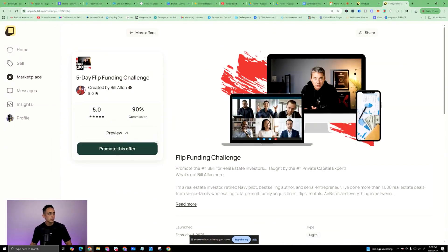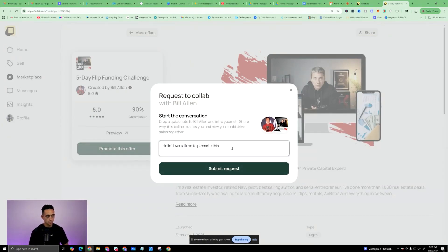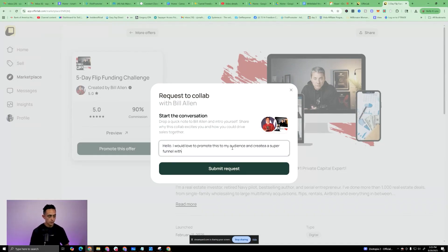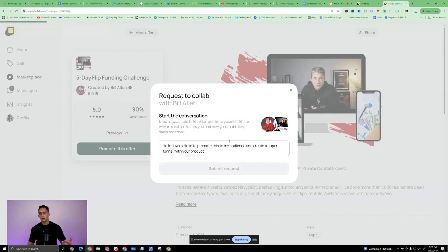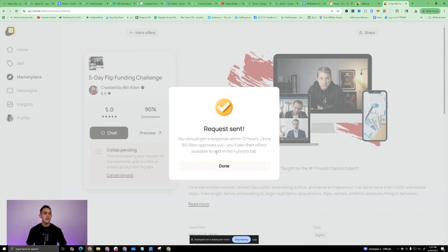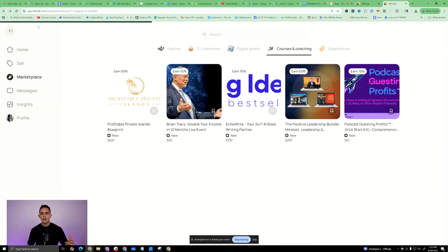So I'm just going to pick another one here. Just as an example, five-day flip funding challenge. You can go 90%. That's pretty dope. So I'm going to go promote this offer. Hello, I would love to promote this to my audience and create a super funnel with your product. Basically, this is kind of the first thing you want to do when you sign up is you want to start requesting access.